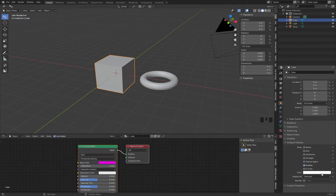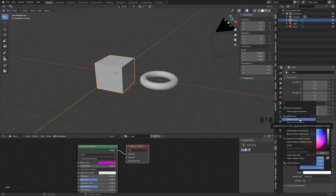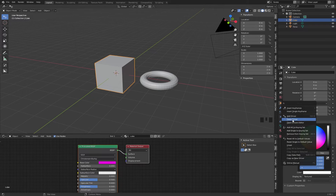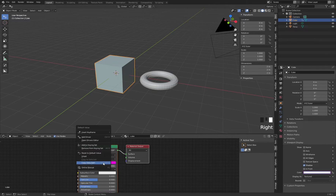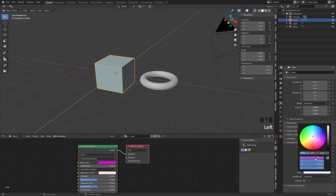Now we go to the right side here to the viewport color of our cube. We click on the color panel, switch to RGB, and go to the R value. Press the right mouse button and say 'paste driver', because we have a copy of the driver from the material color. Now you see the value changes to our pink color. This means the driver is controlling this value — the R value from the material now controls the red value of the viewport color.